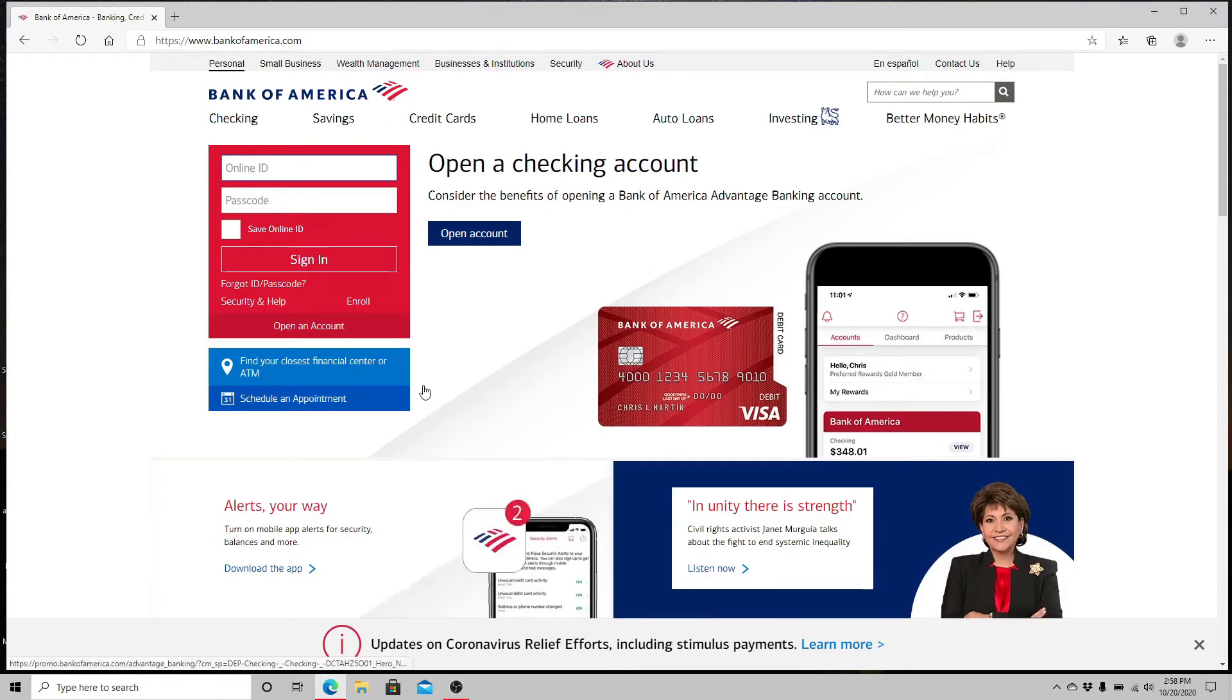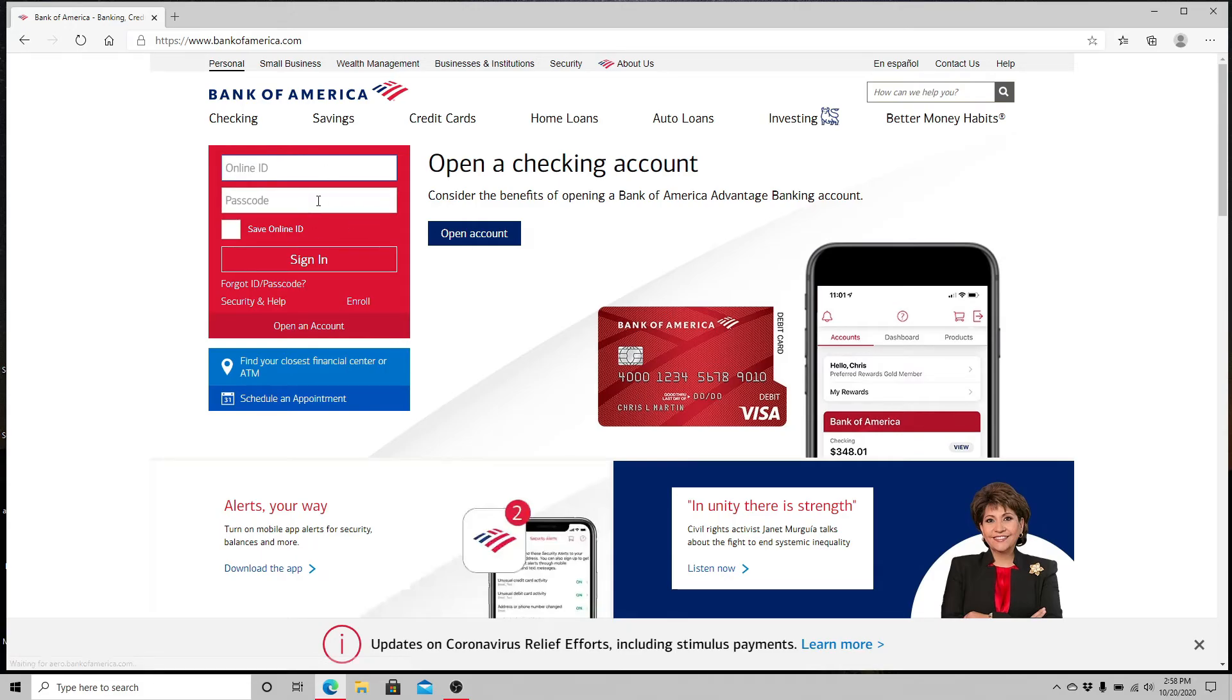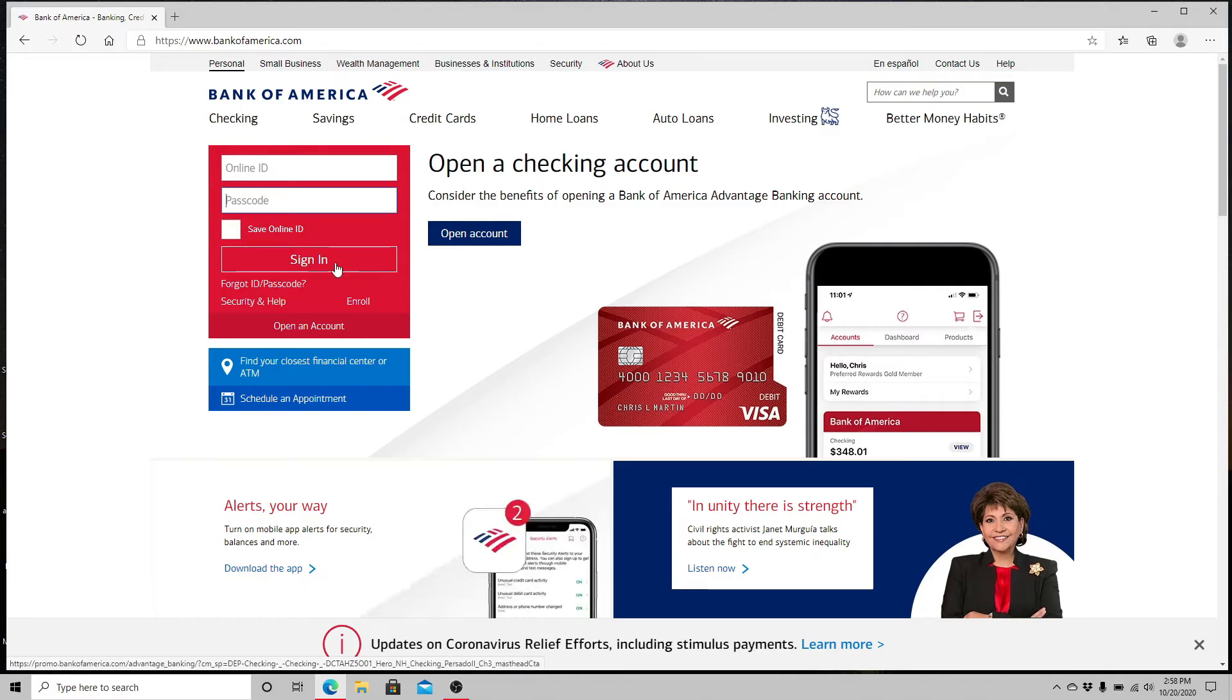Once you reach the official webpage, enter your online ID in the first row. On the second row, enter your passcode. If you want the site to remember your online ID, click on Save Online ID. In case you forgot your ID or passcode, click on the link that says Forgot ID or Passcode.